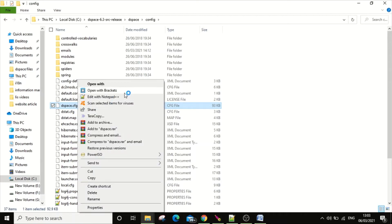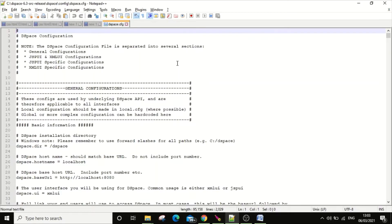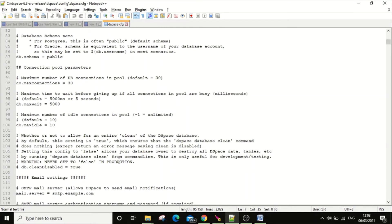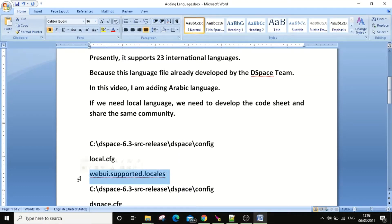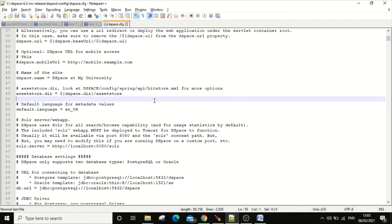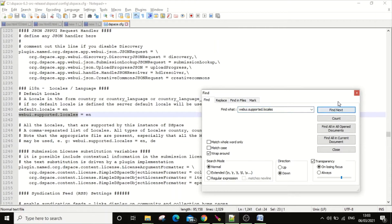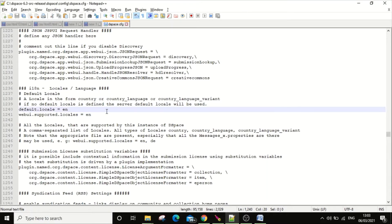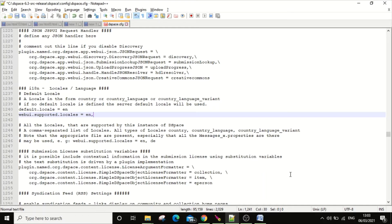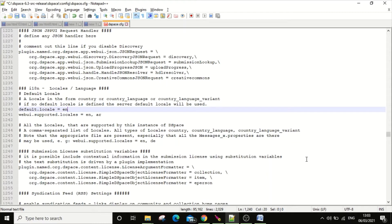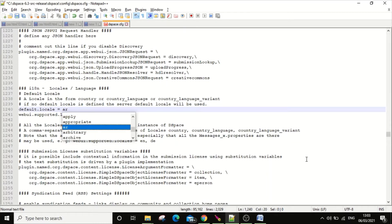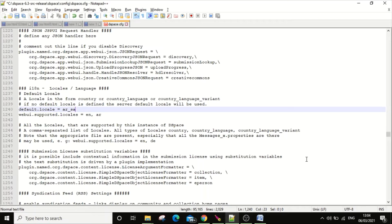Open the file in Notepad++. You need to find the language settings — search for 'webui.supported.locales'. Find that property. The default locale is English. For 'webui.supported.locales', you need to add the Arabic language code, which is 'ar'. If you want to make Arabic the default language, you can also set it using 'ar_SA' with the country code in caps.